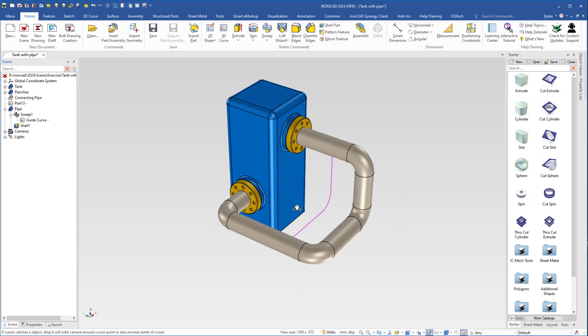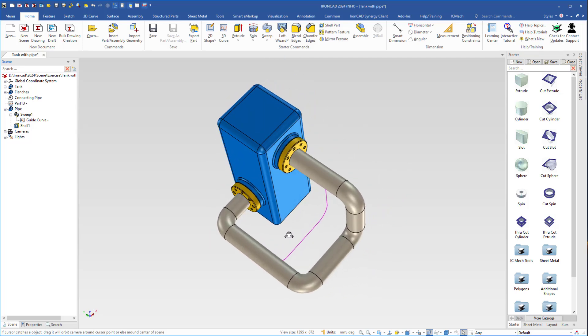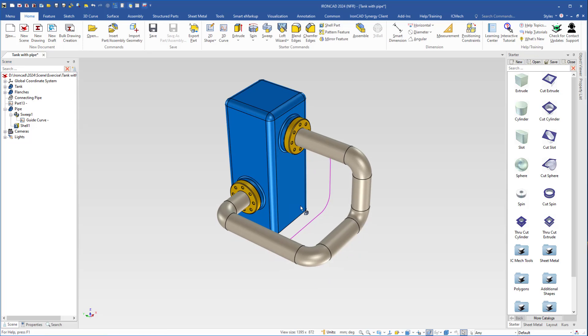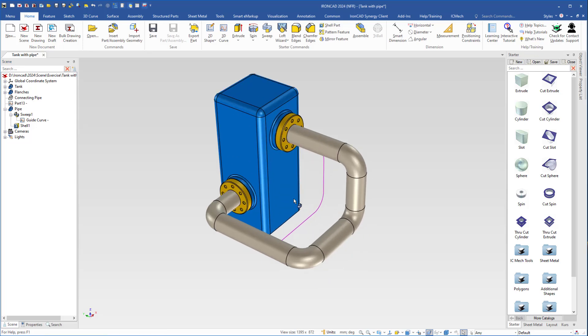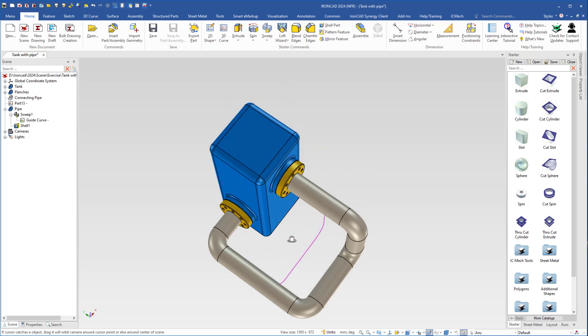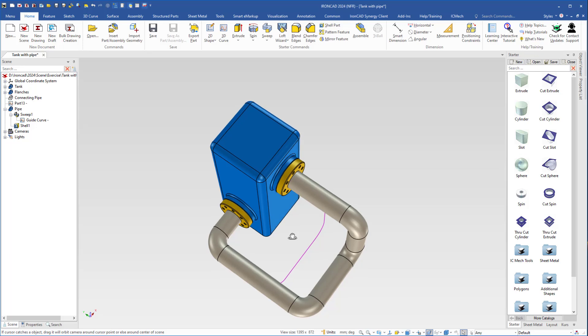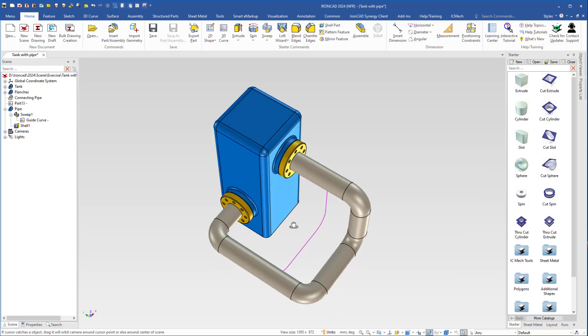So perhaps this will be the final look of the pipe. This is a very quick and easy way to create a pipe to see if it will fit the design.